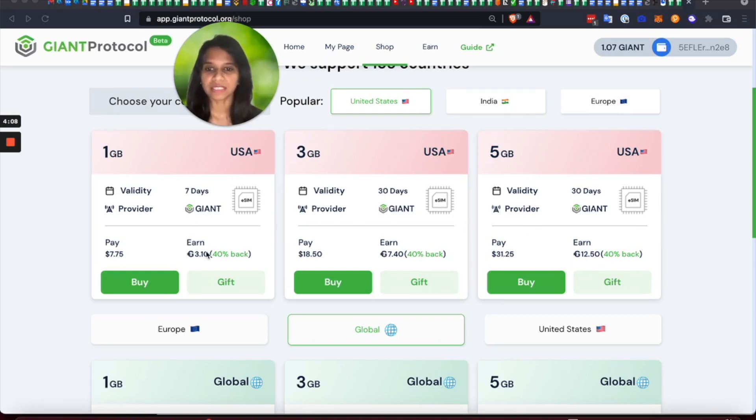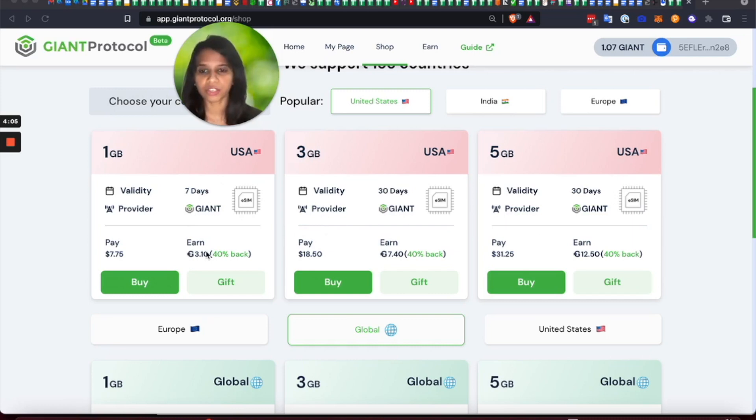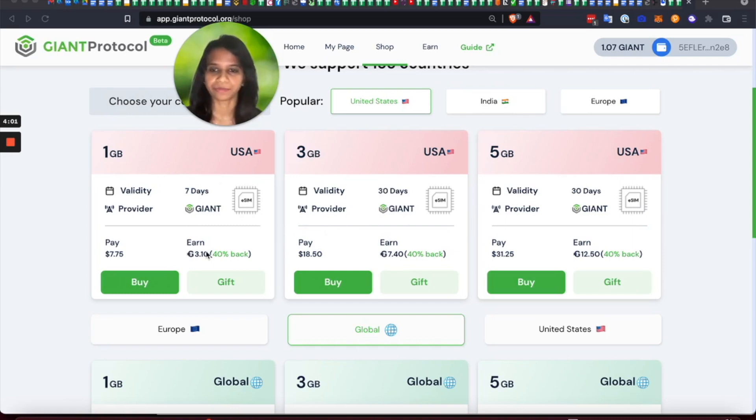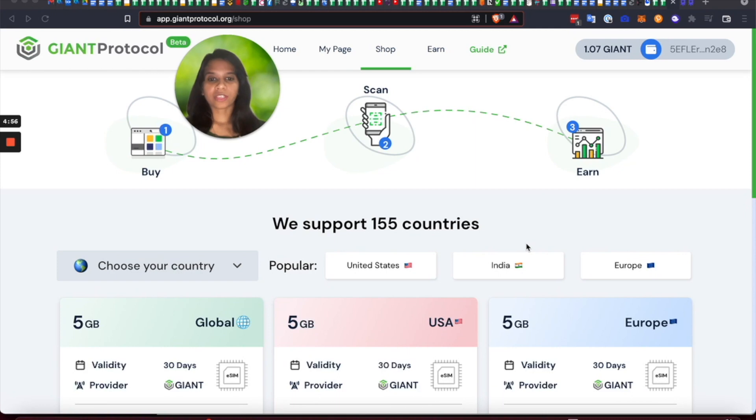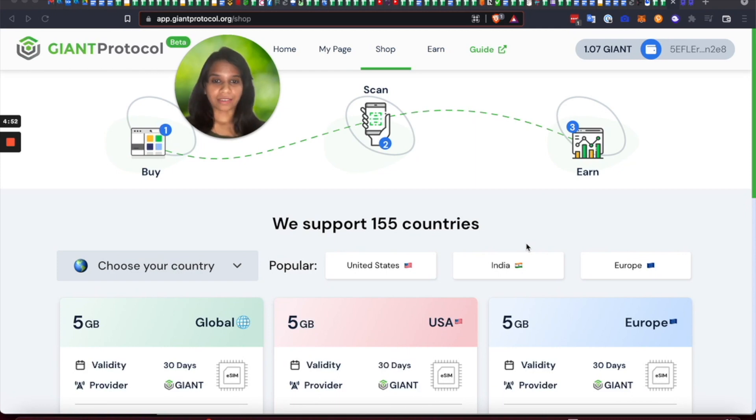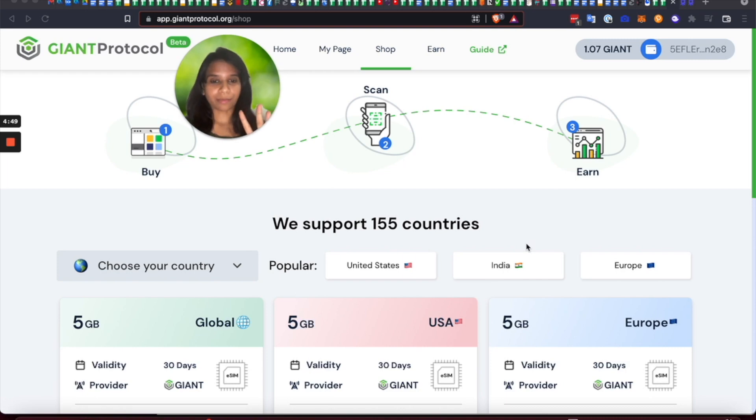So these DCTs are nothing but tokenized representations of real bandwidth contracts on the blockchain. Now anyone can come to the giant shop using their mobile phone or computer and go online and start earning in three simple steps.